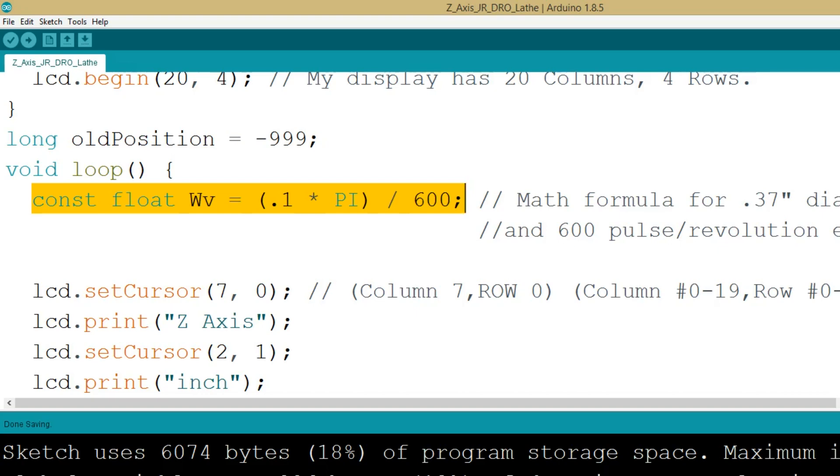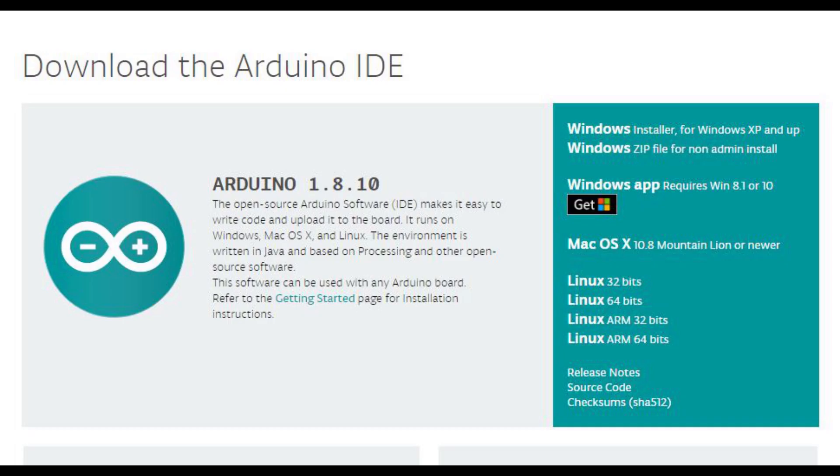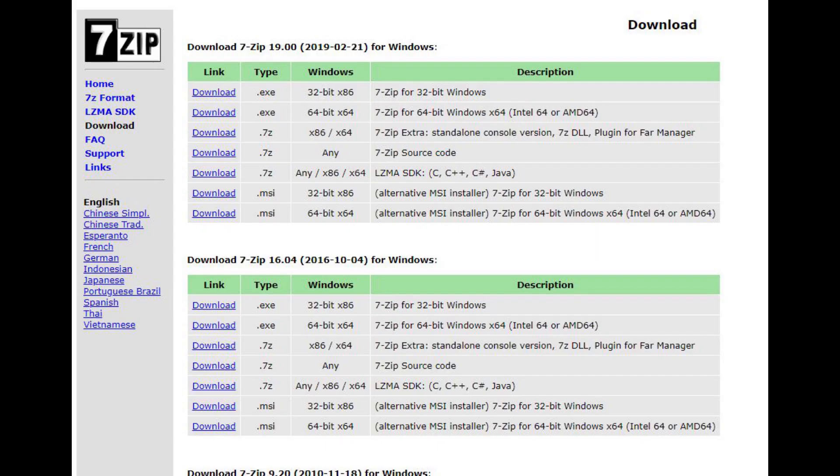I connected my laptop to my Arduino using a USB printer cable. Before uploading my Z-axis sketch to the Arduino R3 board, I needed to download a compressed Arduino software program from Arduino.cc. It is a free program, but donations are appreciated. To open a compressed file, you will also need a free program such as 7-zip. I downloaded a 64-bit file for my 64-bit operating system from 7-zip.org.